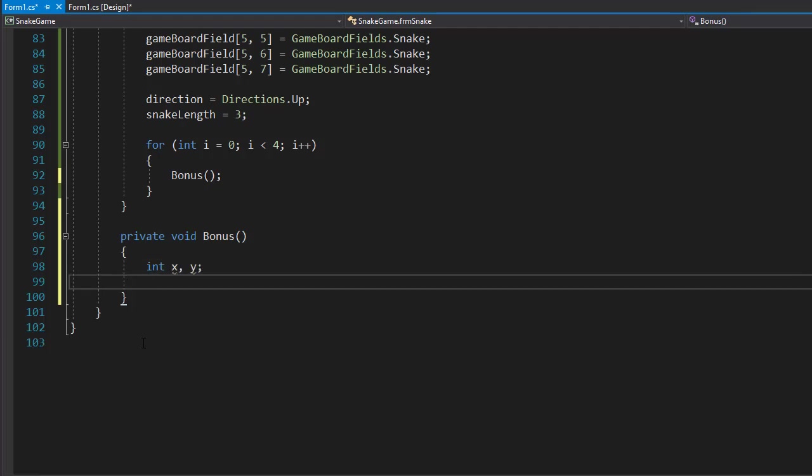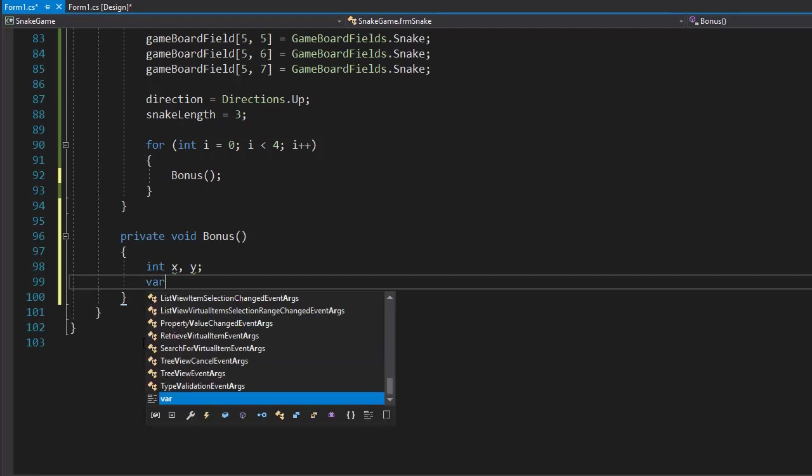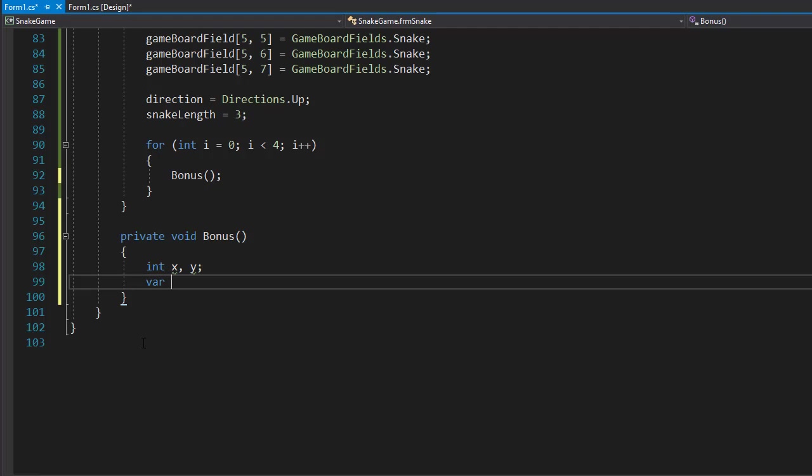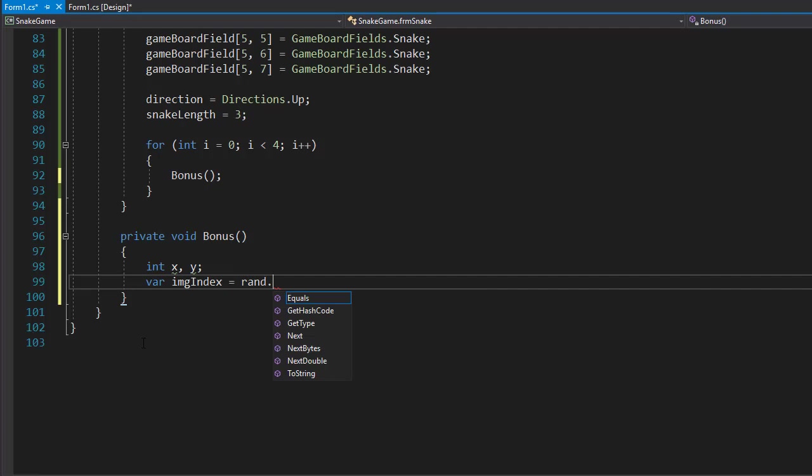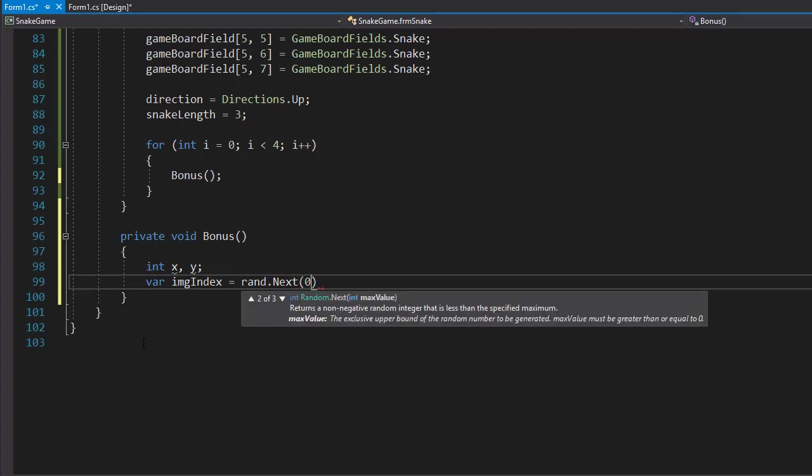Now let's randomly generate a number between 0 and 3, which are the indexes of our bonus images. We can create a variable, I'll call it imageIndex, and I will randomly generate an integer that corresponds with 0 up to 3.